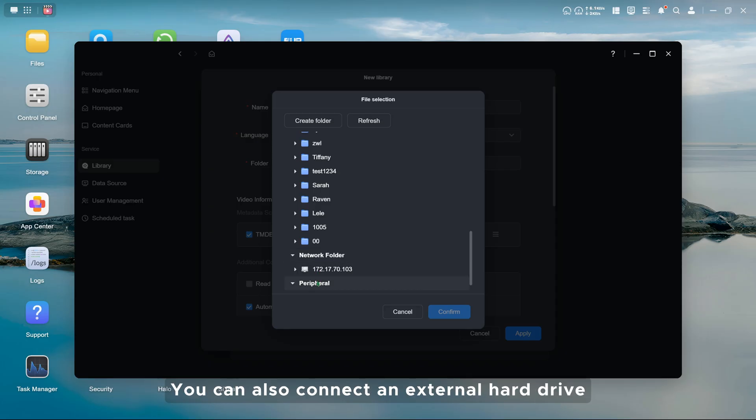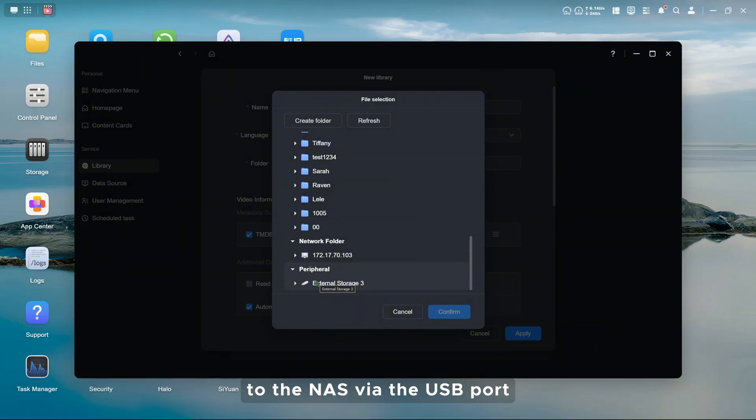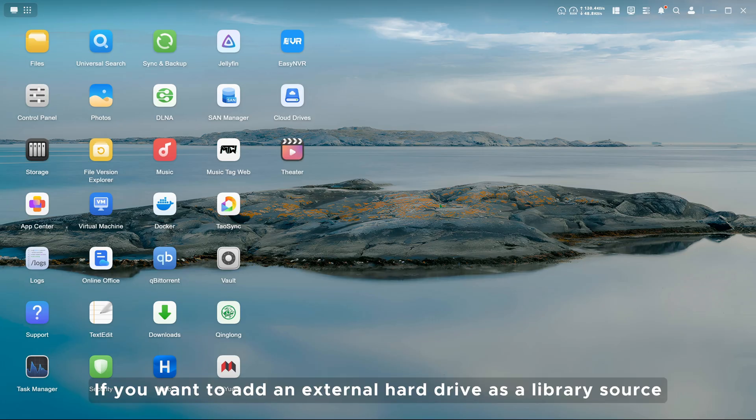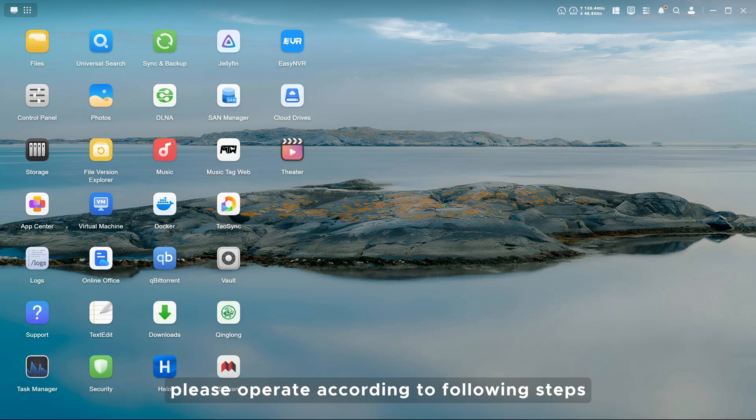You can also connect an external hard drive to the NAS via the USB port and choose a folder in the hard drive directly. If you want to add an external hard drive as a library source, please operate according to following steps.